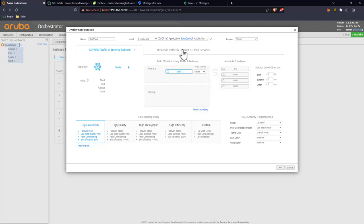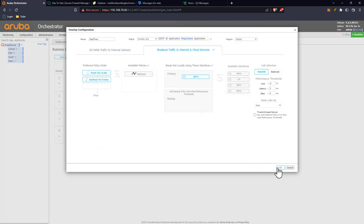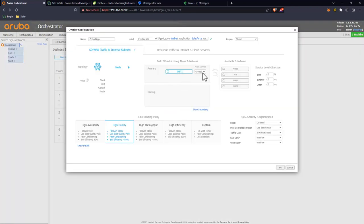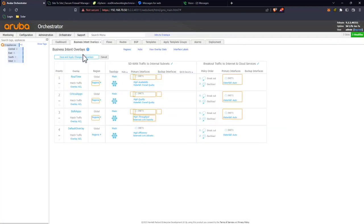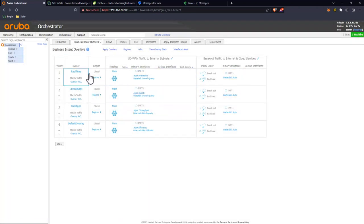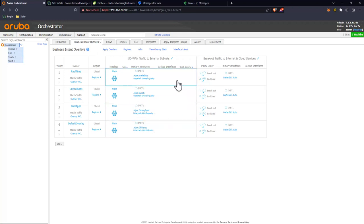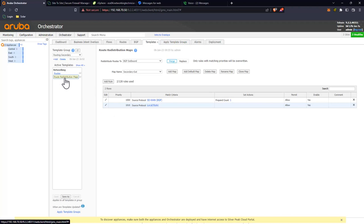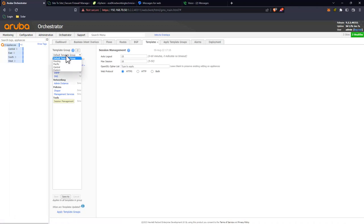I'll remove the cross connect group since there wouldn't be anything there anyway, apply that, and we've got our real-time high inet1, high availability, high quality, high throughput, and high efficiency. Everything looks good. Now we need to talk about our templates — I'm going to go ahead and remove the templates I created so we can go through that process here.